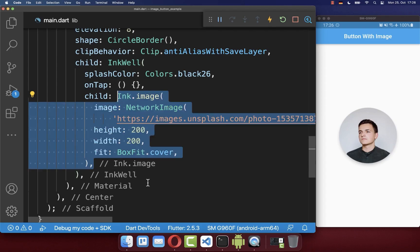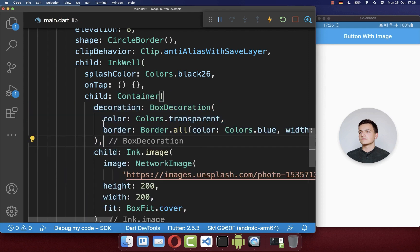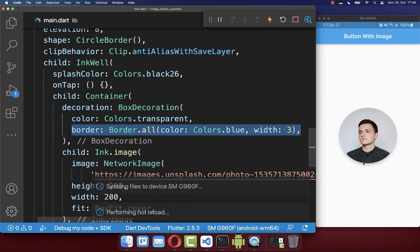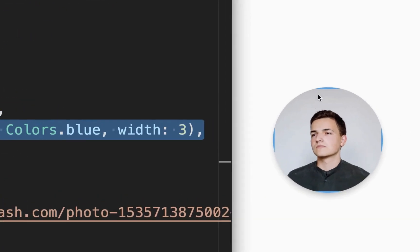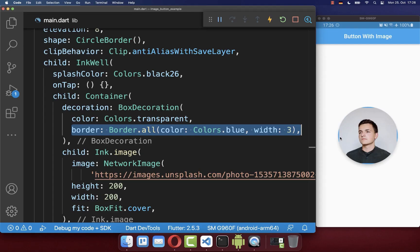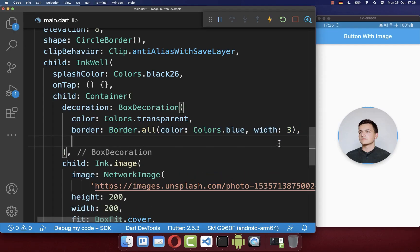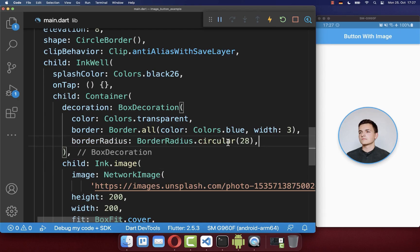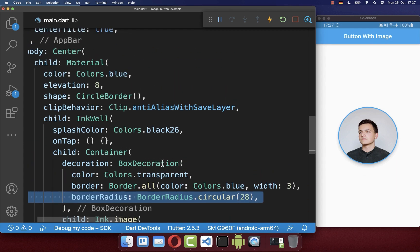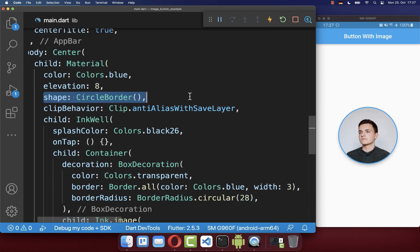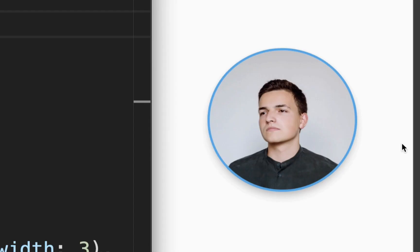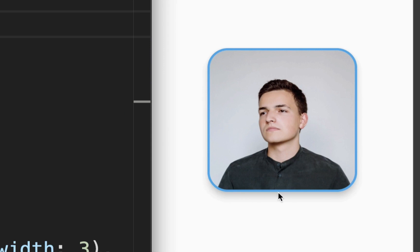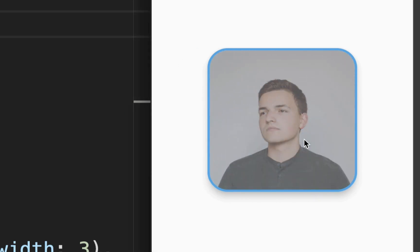You can also wrap a Container around your image and define a border inside it — for example, a blue border. You'll also need to make the border rounded, so define the shape as circle. As a result, the image is rounded and the border is also rounded. The same works if you use a border radius instead to make it less rounded, and update the Material widget to use a border radius as well. After a hot reload, you'll see the rounded border, and the splash effect is still working fine.